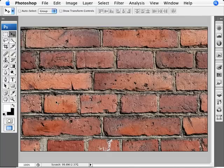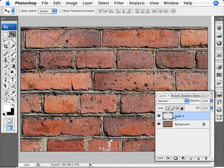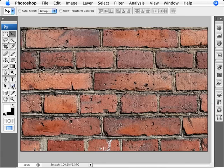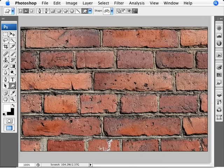The way that we do this is we have to create a new layer first of all, above our image. Now what we want to do is go to our custom shape tool that's down here at the bottom.